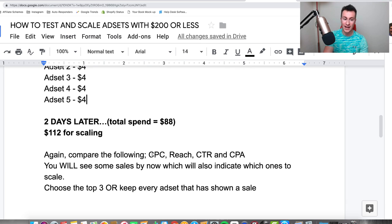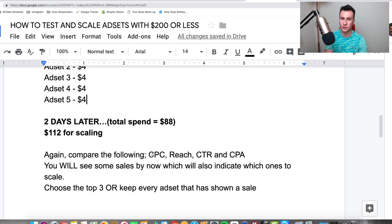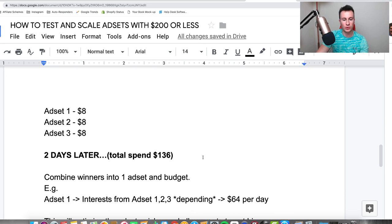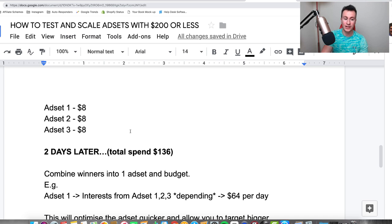If you have seen sales, that's awesome — definitely keep those ad sets. If you're seeing sales at only $4 per day, spending more on that ad set will bring in even more sales. Keep the top three, or every ad set that has shown a sale. Double the budget again to push more data through each ad set. Facebook works on data — the more data going through an ad set, the more efficient it becomes at finding people likely to purchase.